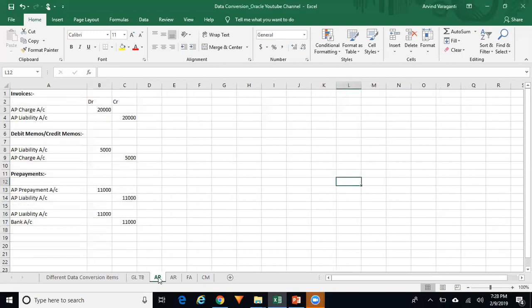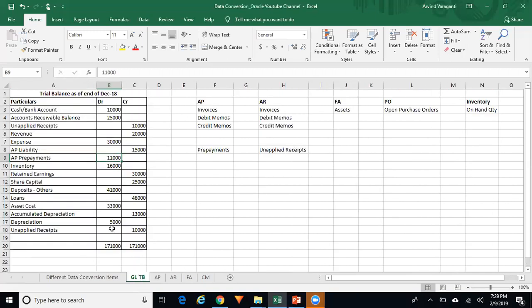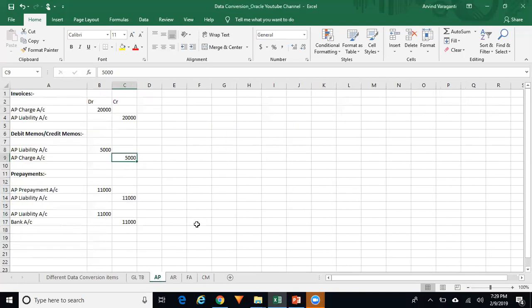When you run any subledger reports — for example, the Accounts Payable trial balance report — it will show a balance of $15,000, and when you compare with General Ledger it will match. In GL you have $15,000, and in AP the trial balance report will also show $15,000. That's how you match your subledger and GL.